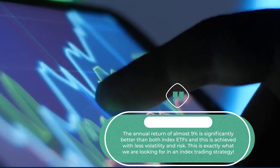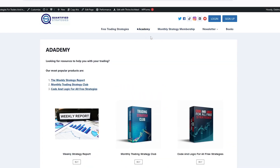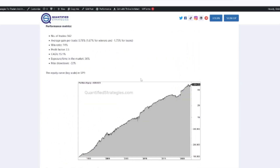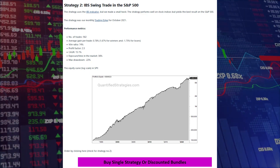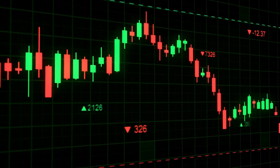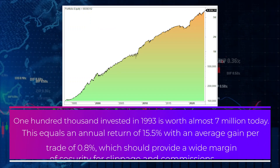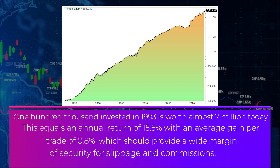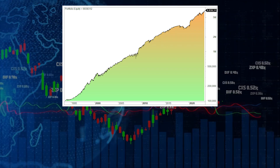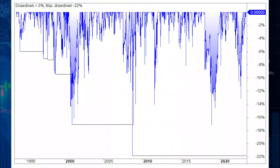This is exactly what we are looking for in an index trading strategy. Let's finish with our last strategy of the three index trading strategies. This strategy is only for our paying subscribers, and it's strategy number two on our landing page for member strategies. The strategy was published in October 2021, and thus it has been live for almost two years, in addition to the 12-month incubation we always use before we release or start trading anything. It has one trading rule for when to buy and one for when to sell — it can hardly get any simpler. This mean reversion strategy has performed well on SPY, the ETF that tracks S&P 500. $100,000 invested in 1993 is worth almost $7 million today. This equals an annual return of 15.5%, with an average gain per trade of 0.8%, which should provide a wide margin of security for slippage and commissions. The strategy is invested only 35% of the time and has a modest max drawdown of 22%, and drawdowns don't last for a long time.